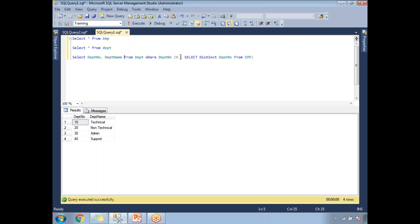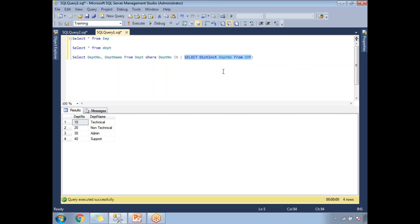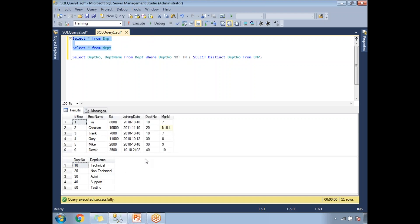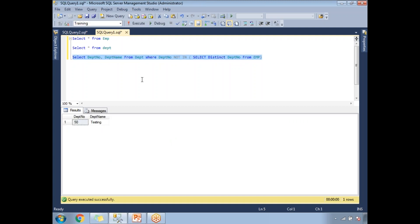As mentioned, subqueries must be placed inside parentheses — you cannot use them without parentheses. In terms of the execution plan, the subquery executes first, its results are passed to the main query, and then the main query executes second. The subquery can run independently on its own. Running the subquery alone confirms it returns only the department numbers that have no employees.